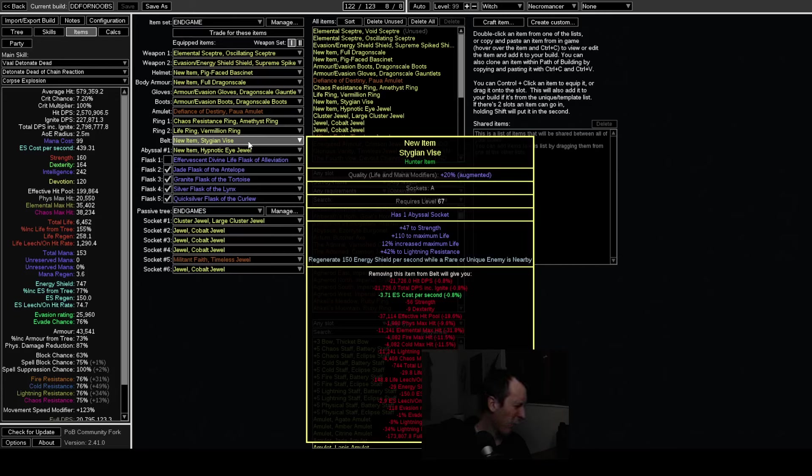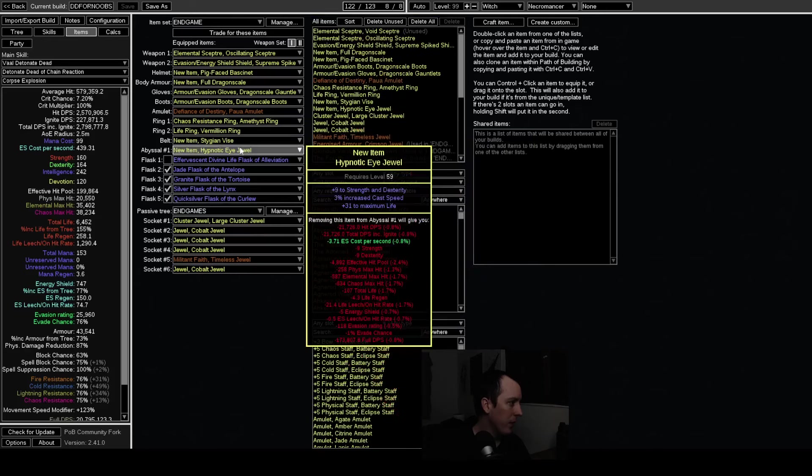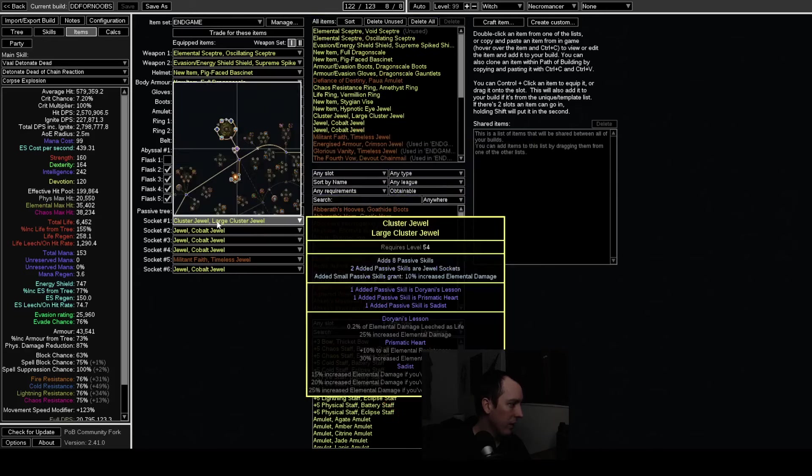I think it's like a one in five to hit T1 percent life, so it would be like a two out of five chance to hit percent life at all. So it's almost 50/50, it's not too bad. That's how I would do it.